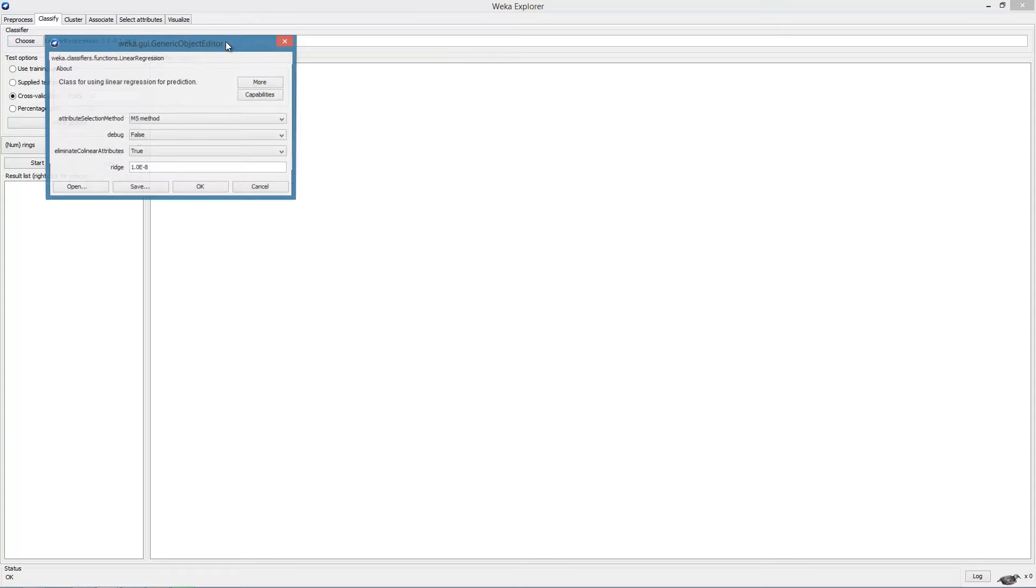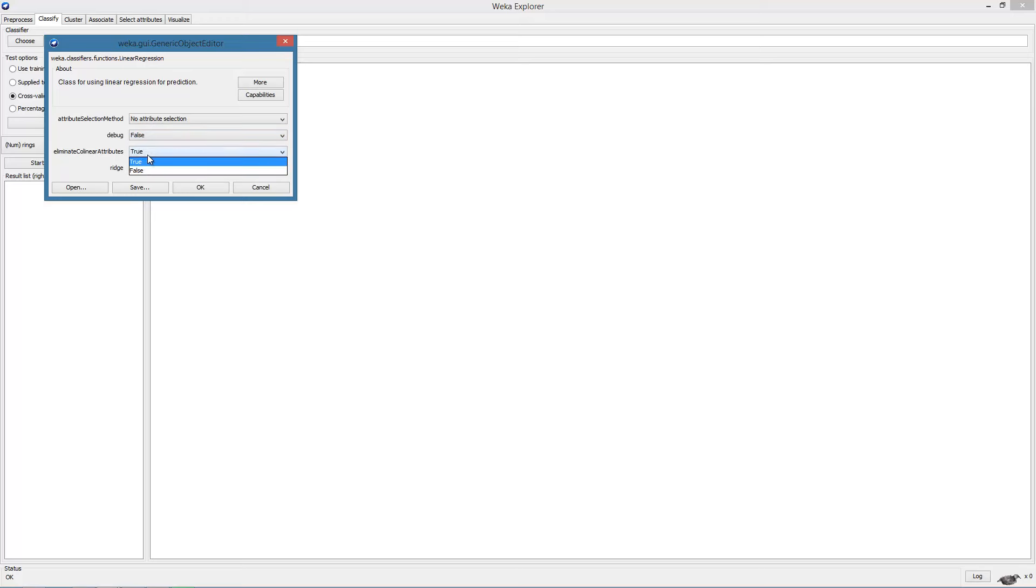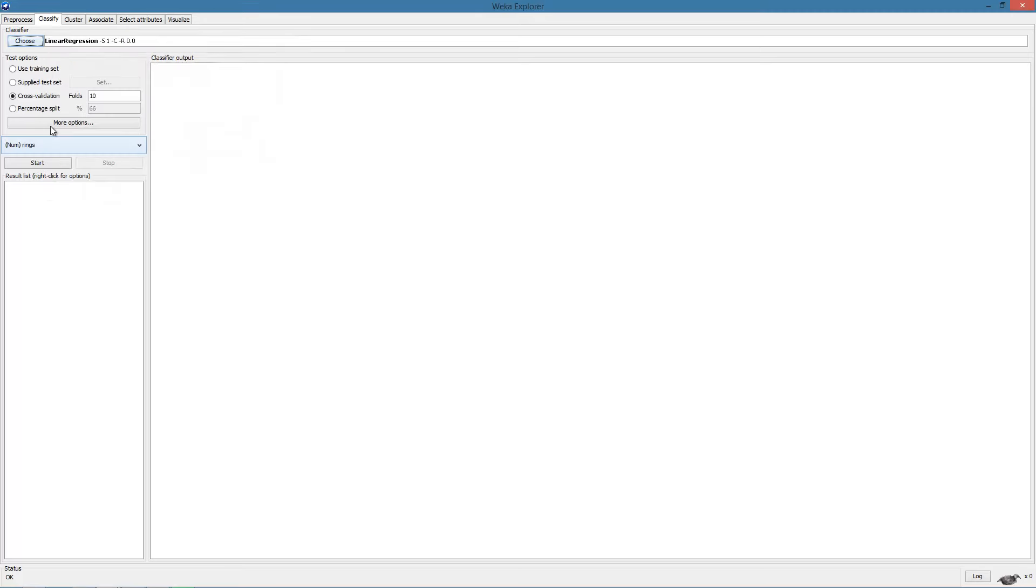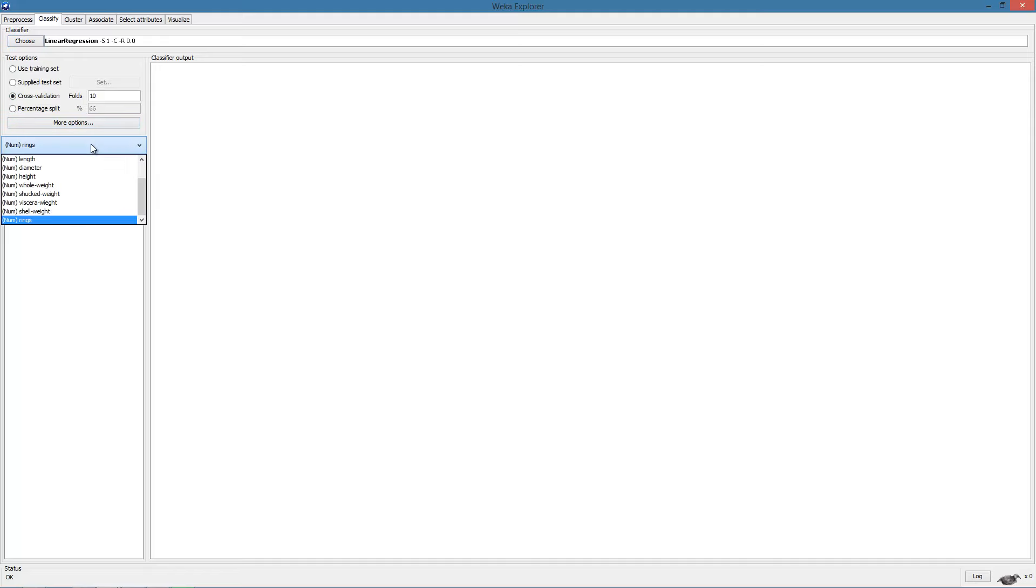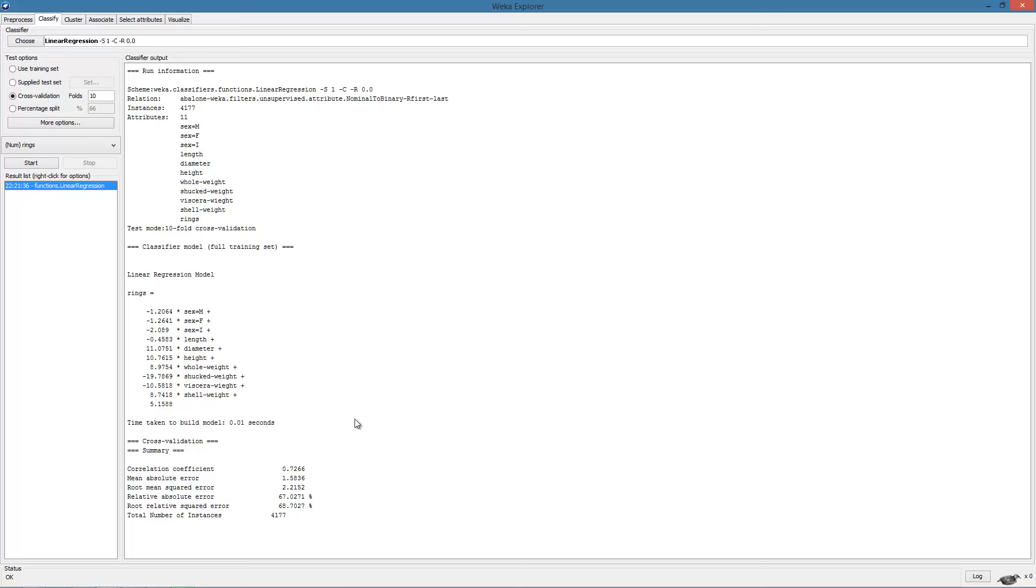We will start by using the same parameter values as used previously. We will stick with cross-validation for evaluation and try and predict the rings attribute. Here we observe the results.